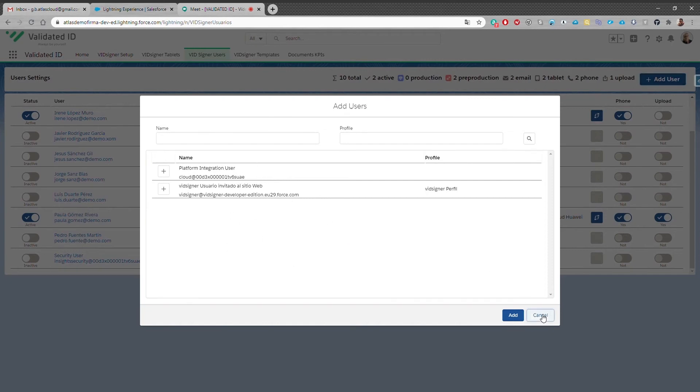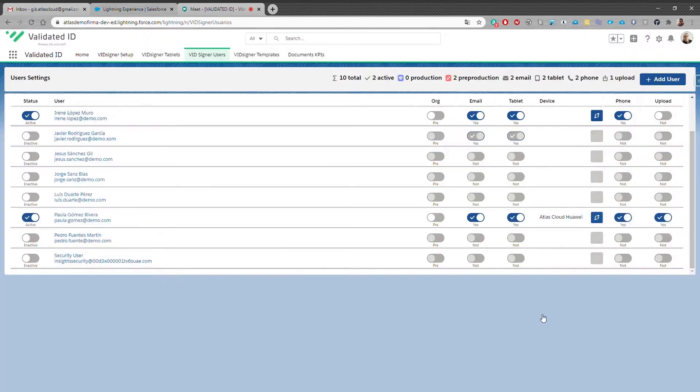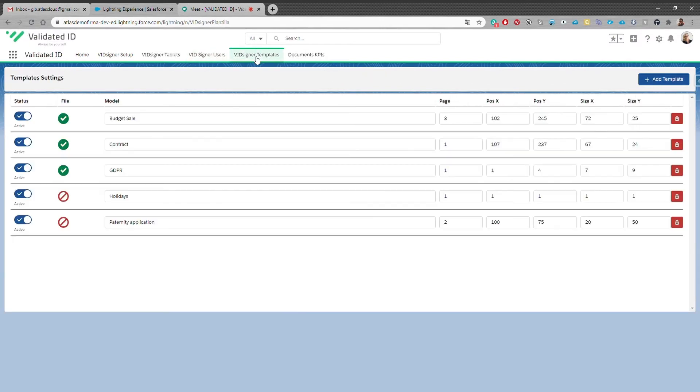At VidSigner templates users can manage their document templates, add new ones or modify the existence.